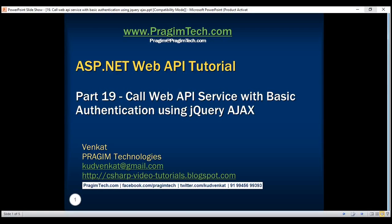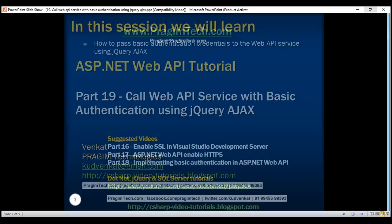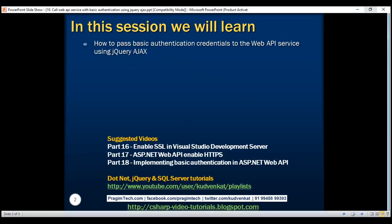This is part 19 of the ASP.NET Web API tutorial. In this video, we'll discuss how to pass basic authentication credentials to the ASP.NET Web API service using jQuery AJAX.